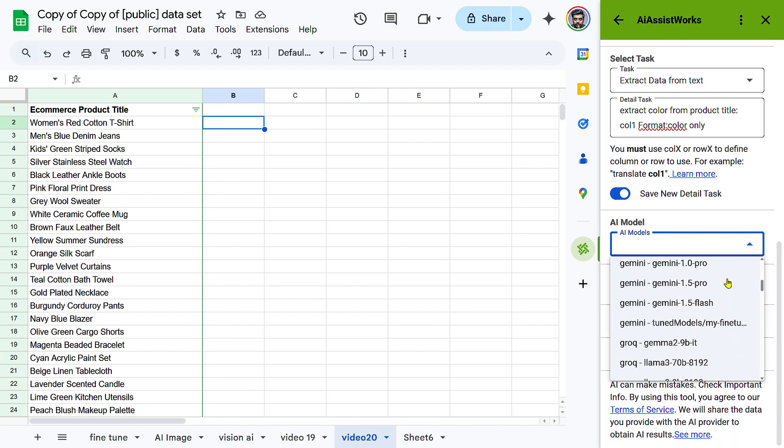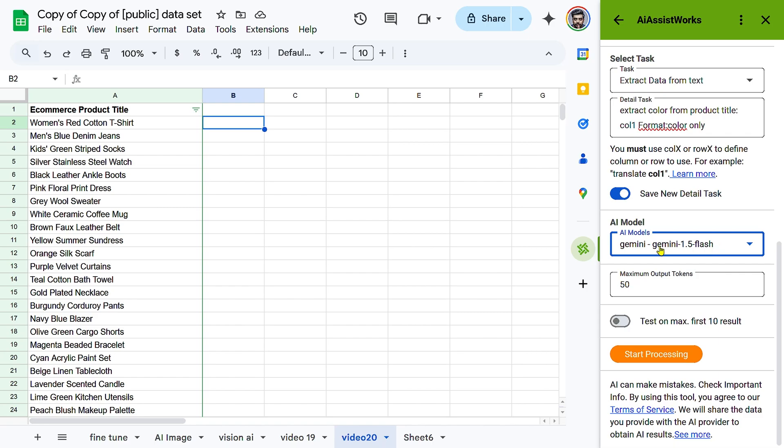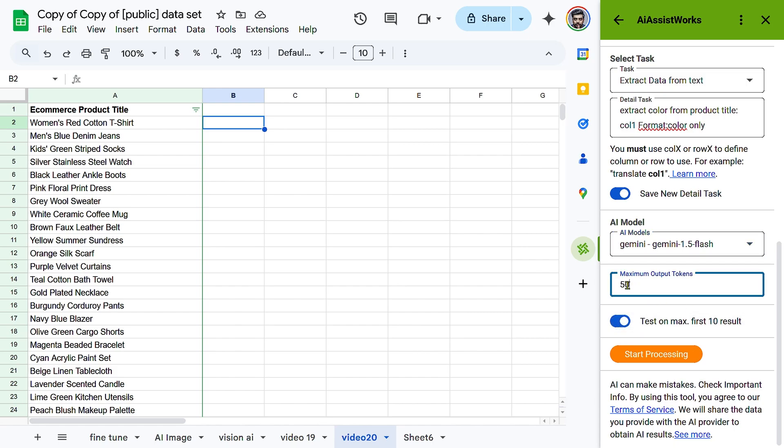Choose an AI model like GPT-40, Claude 3.5, or Gemini 1.5, as these models effectively recognize structured patterns like color names in text. Set the maximum output tokens to 50 for concise extractions.